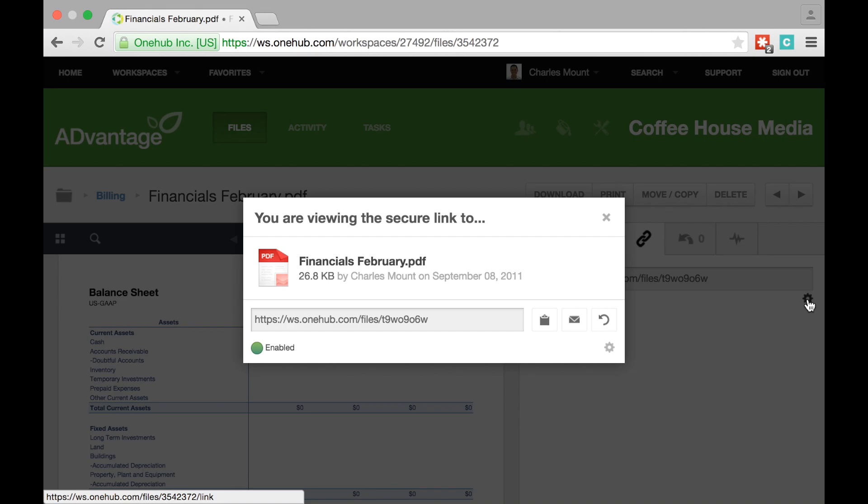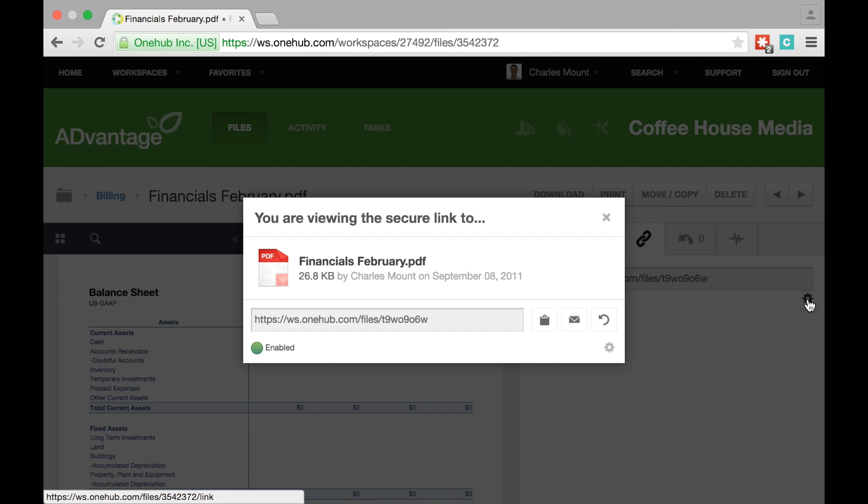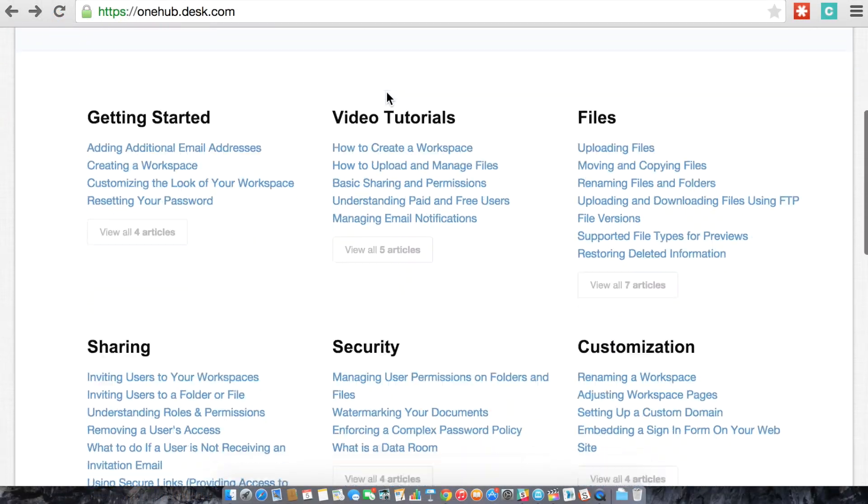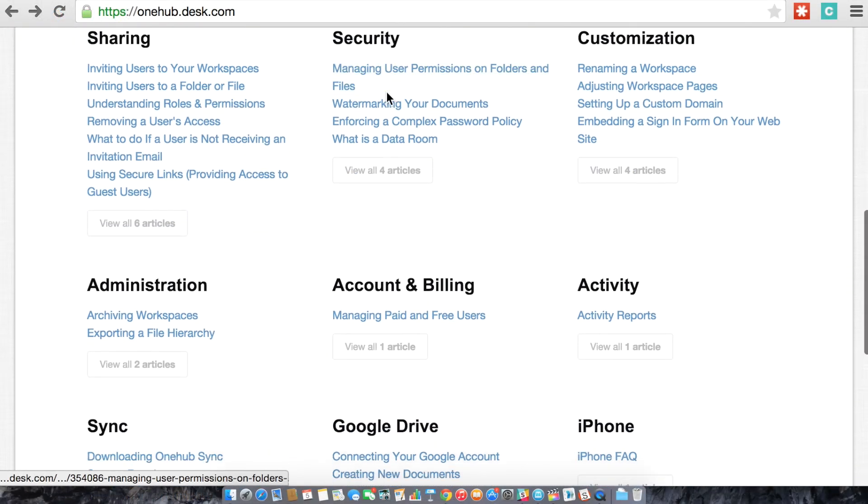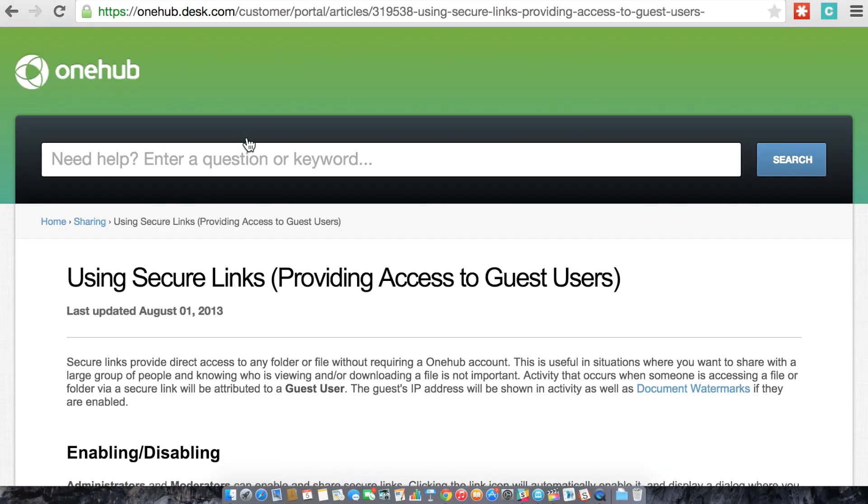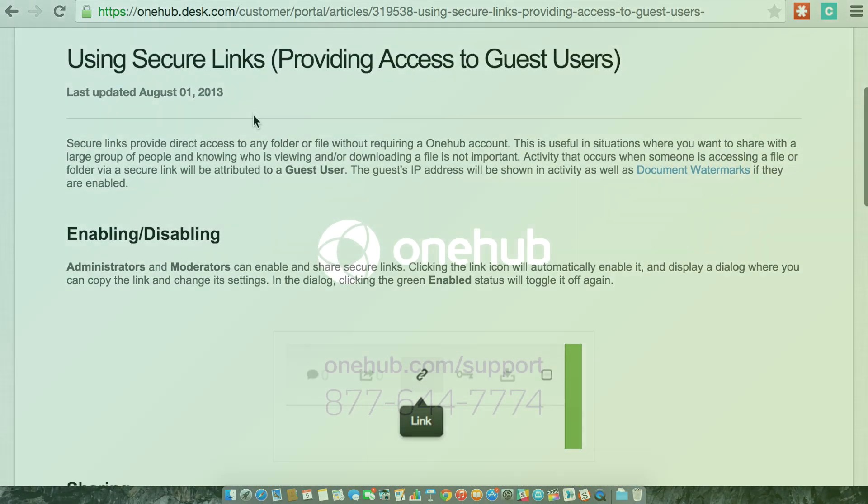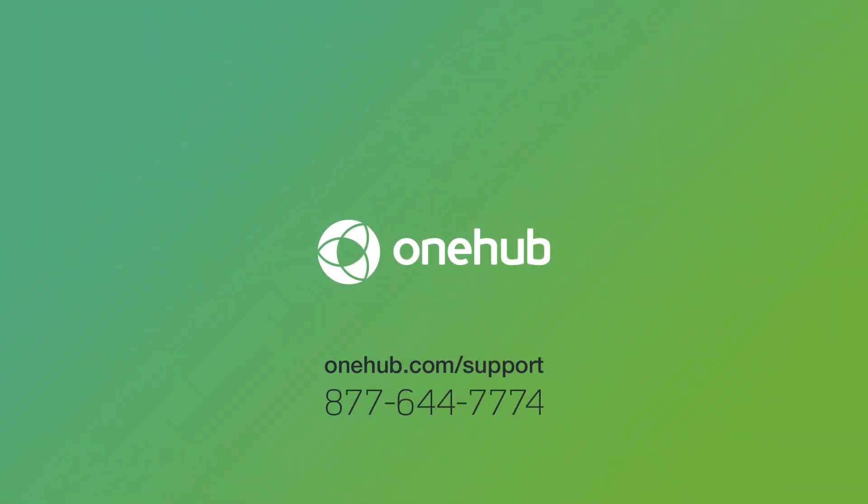OneHub's secure links open up and strengthen how you share your content with collaborators wherever they are. If you have any questions about secure links, you can refer to our support article or feel free to contact us directly for more information.